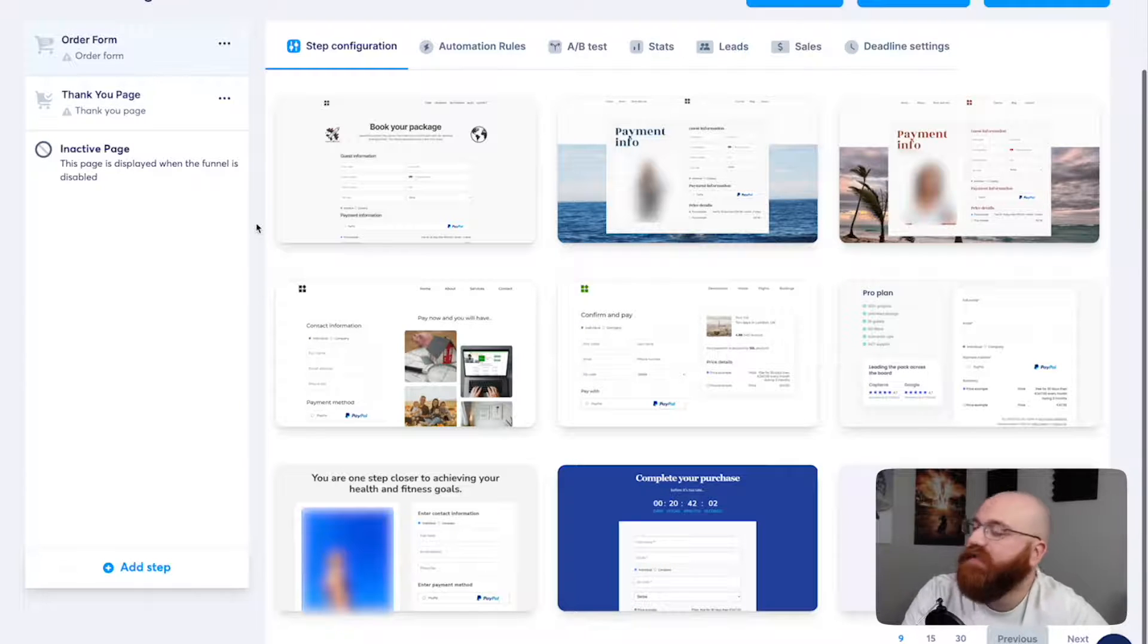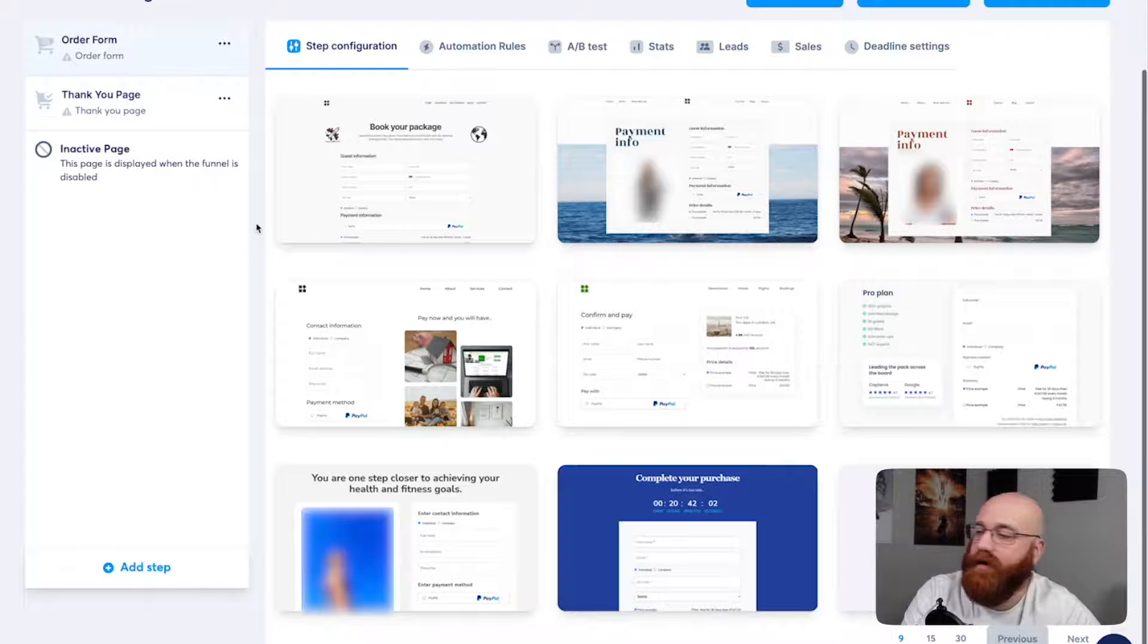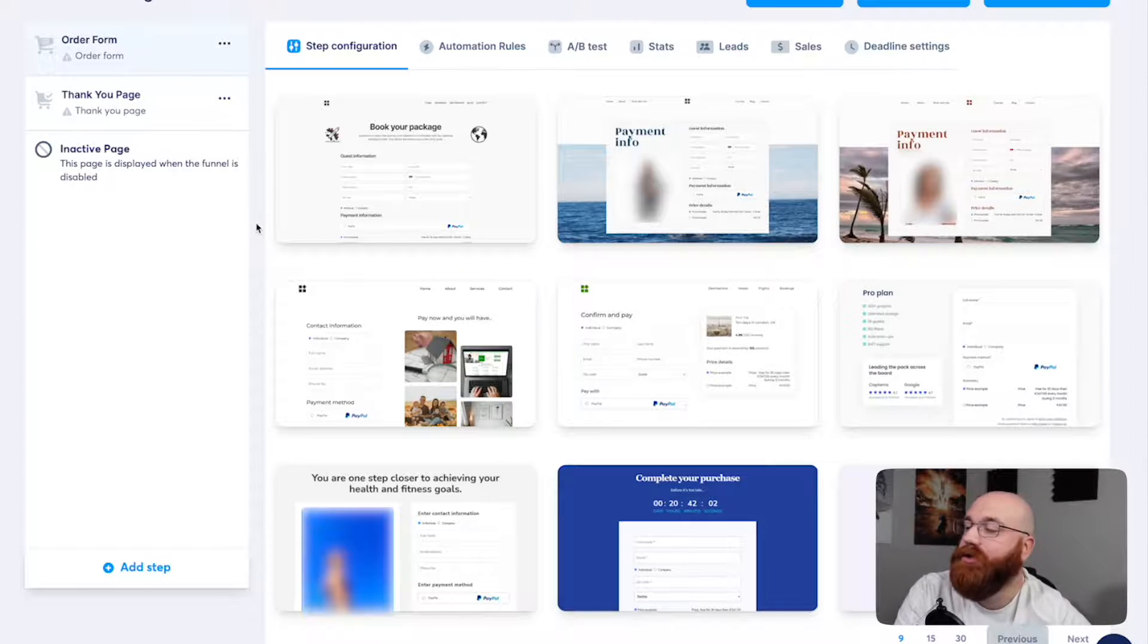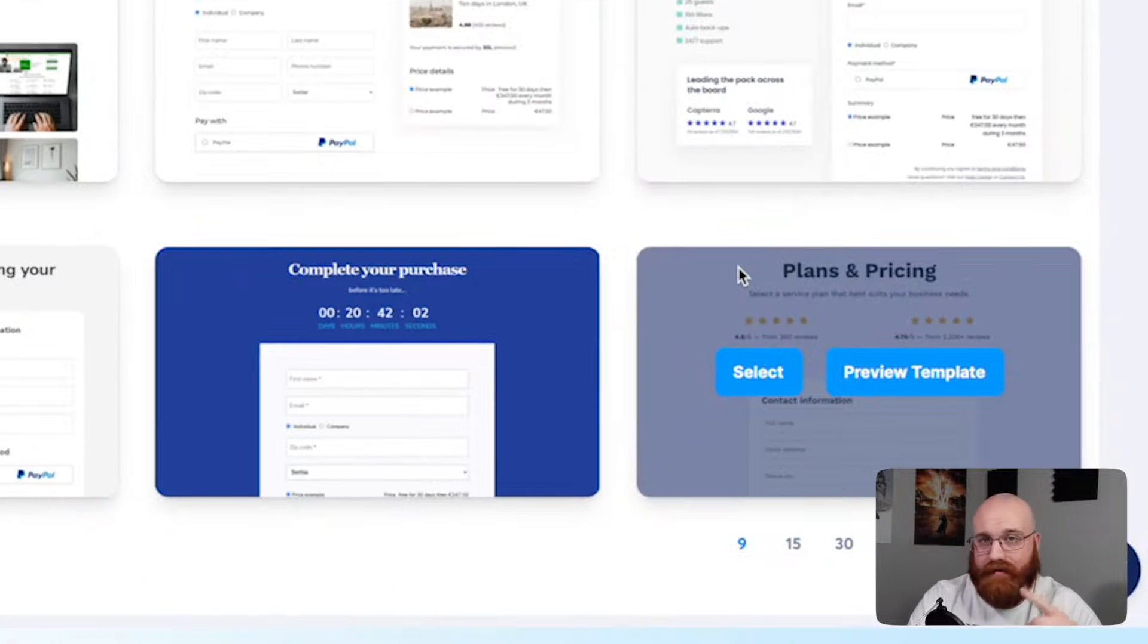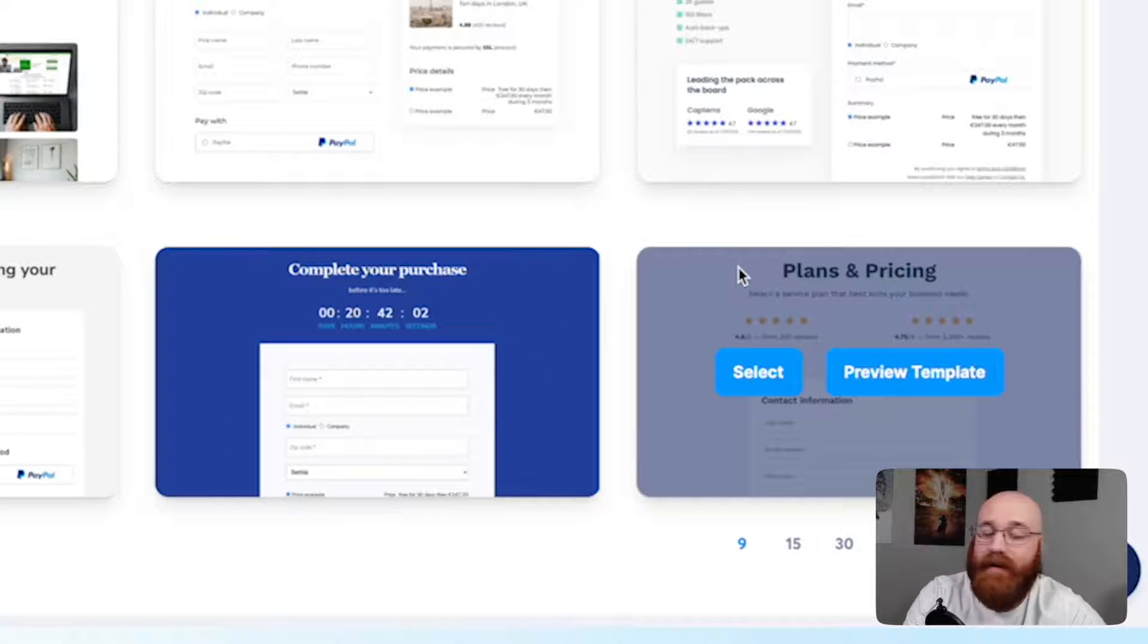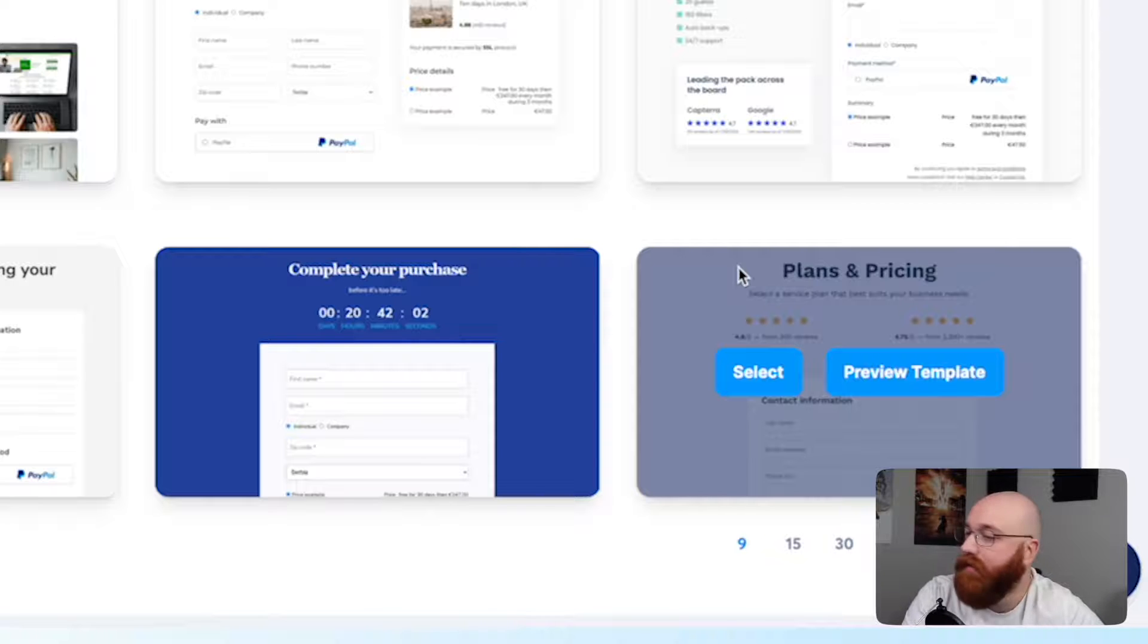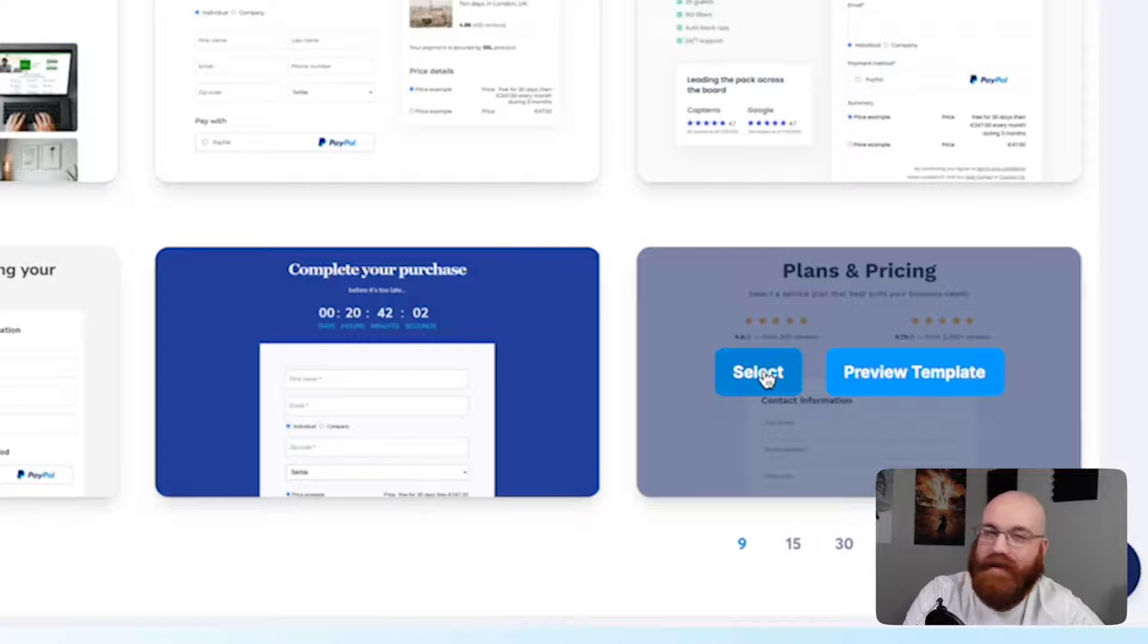We'll select the plans and pricing landing page template, which is perfect for our needs. When we hover over the template, two options appear: Select and Preview Template. Select option is where you choose your template and start editing it, while the Preview option allows you to see how the page will look without making any changes. For now, we'll click on the Select option and move forward.